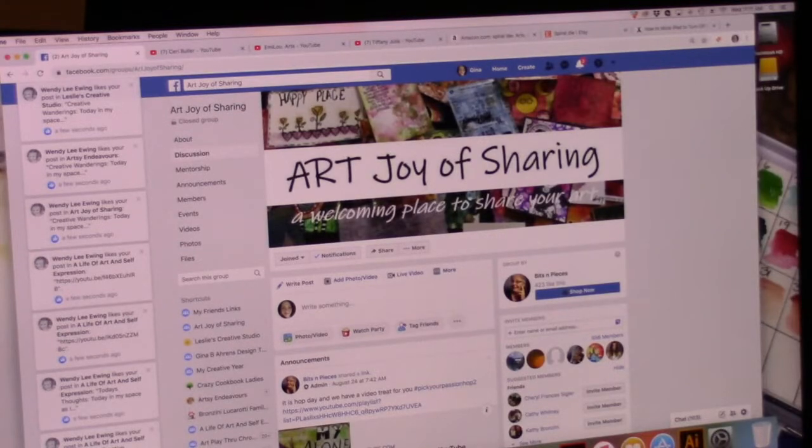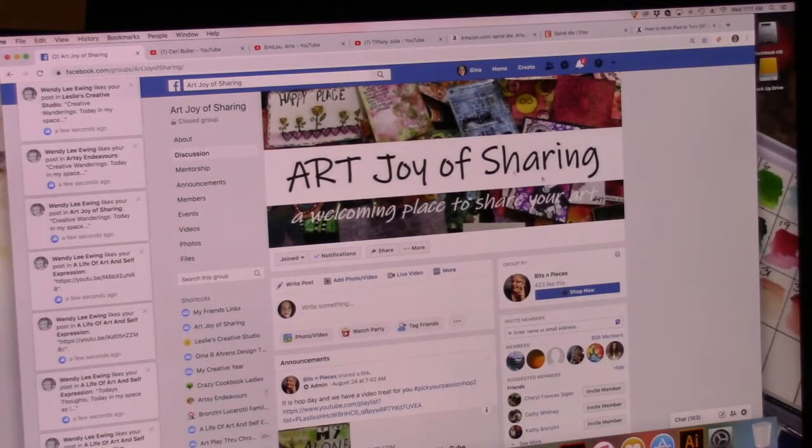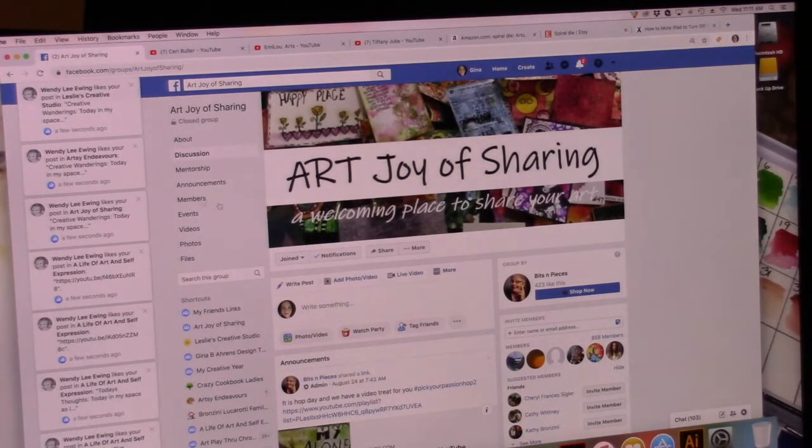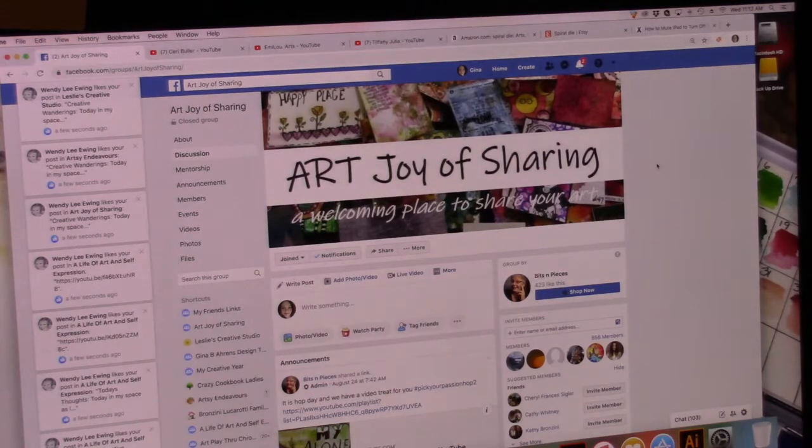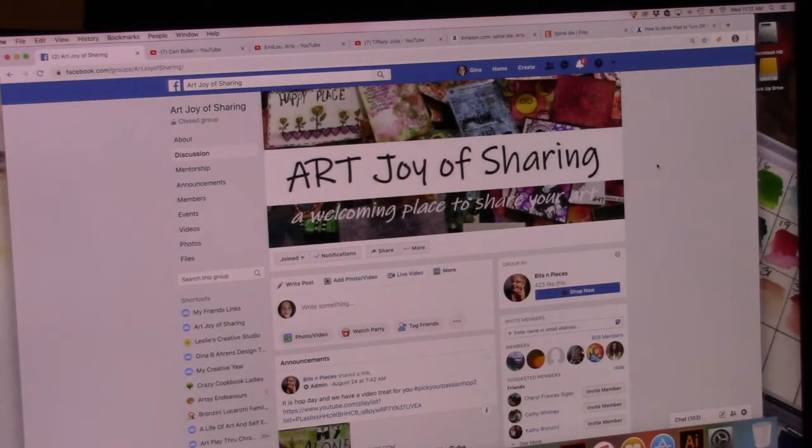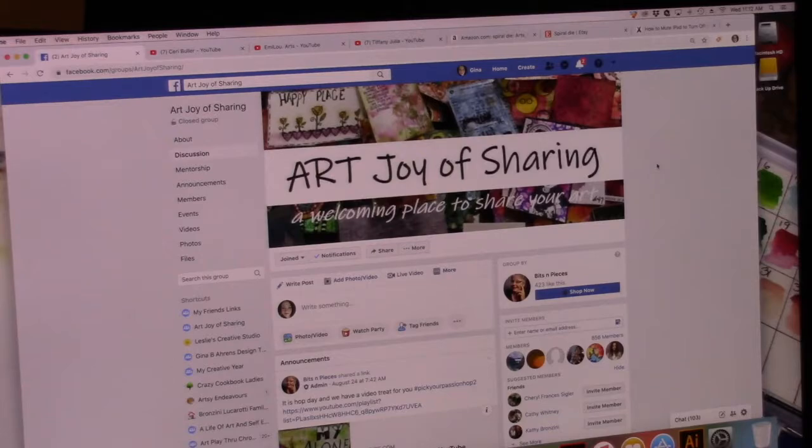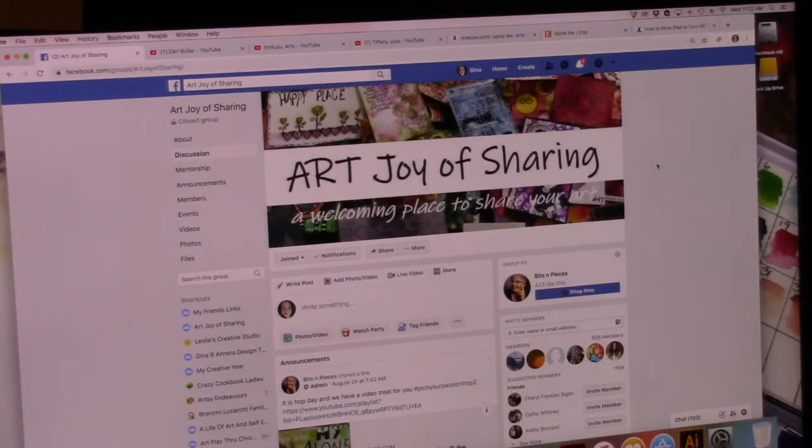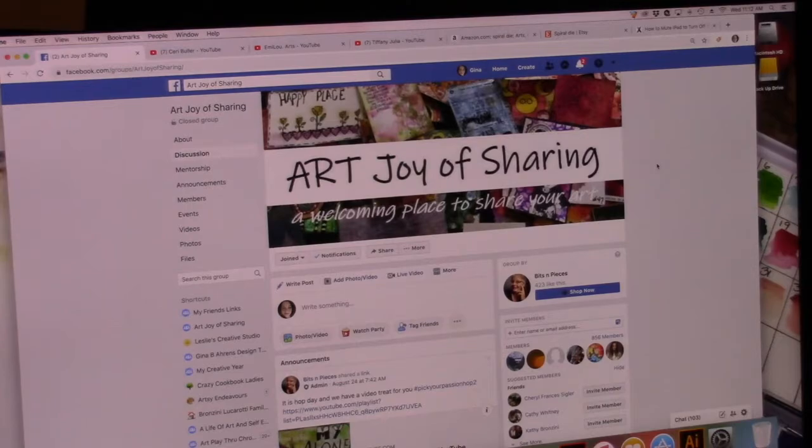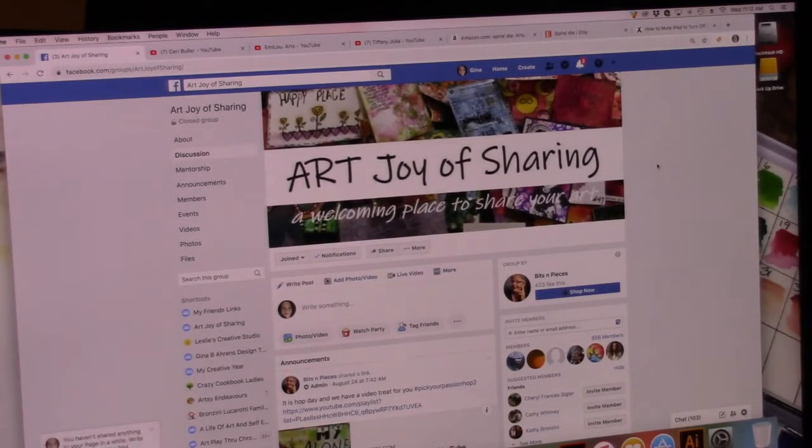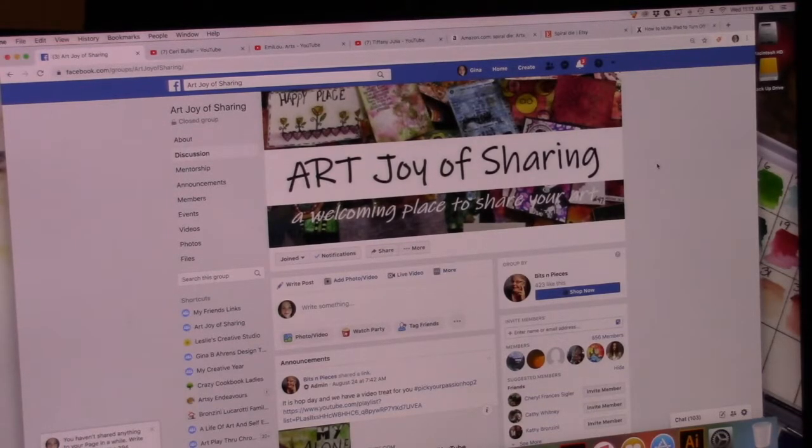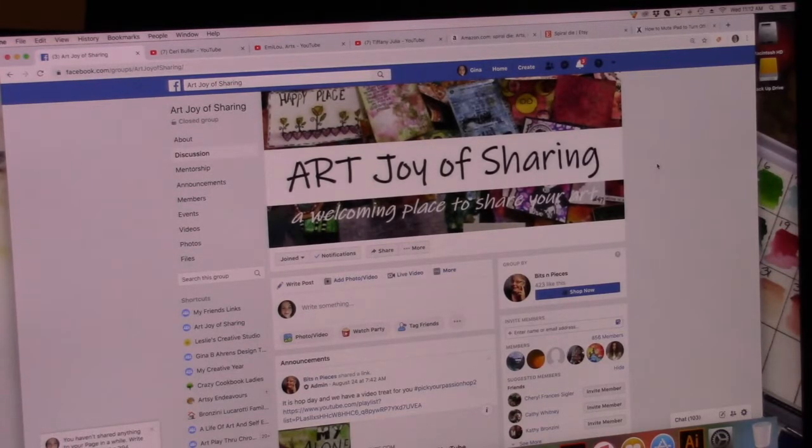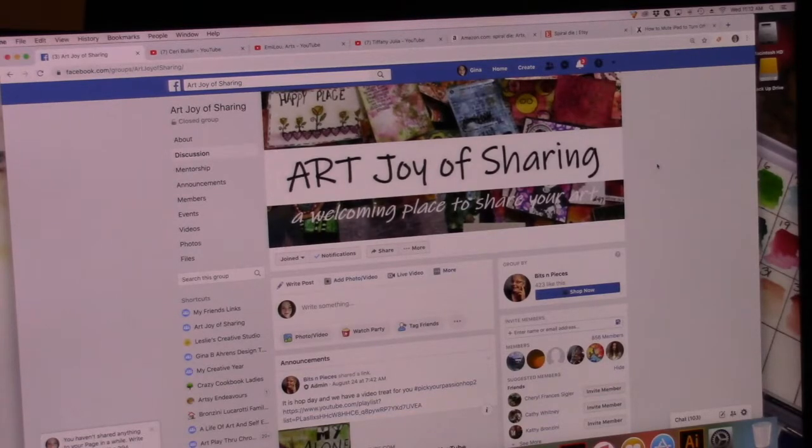We would love to have you over at Art Joy of Sharing, so go over to the Facebook group and join. I'll put the link in the description below. I'd love to see you over there and start a conversation. Don't forget to like, share and subscribe and click on my Linktree list of links in the description. There you will find all of my links where you can find me on social media. You can support the free content here on YouTube by shopping in my Etsy shop and so many other things.